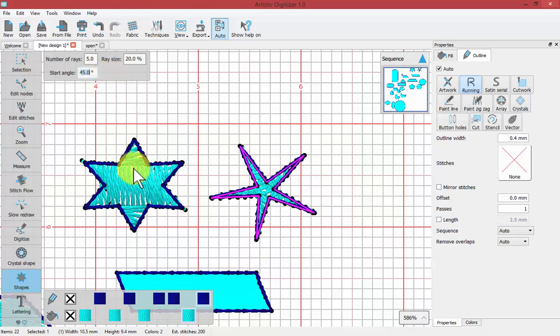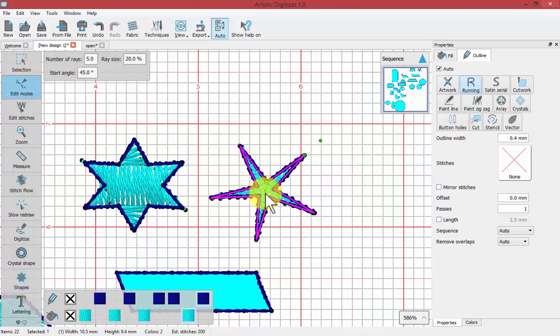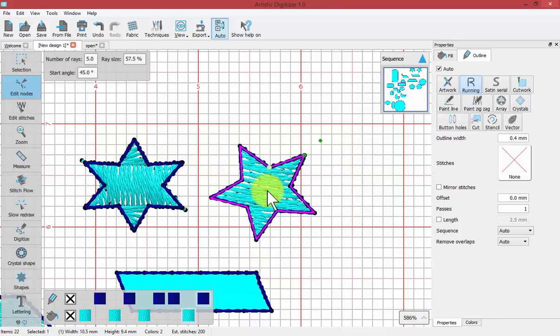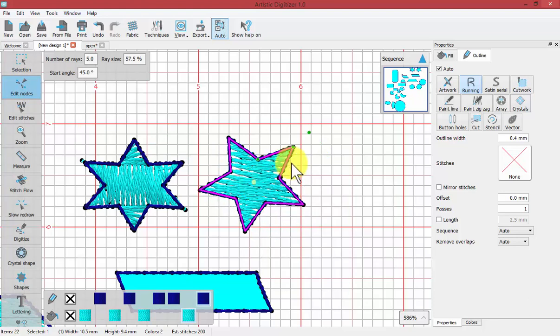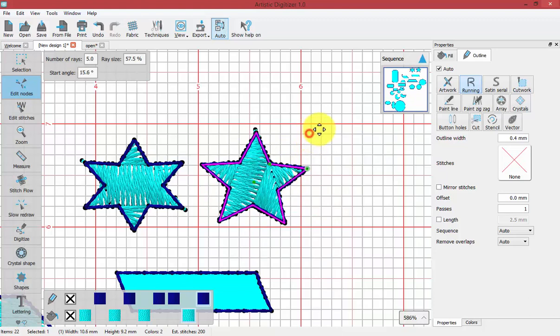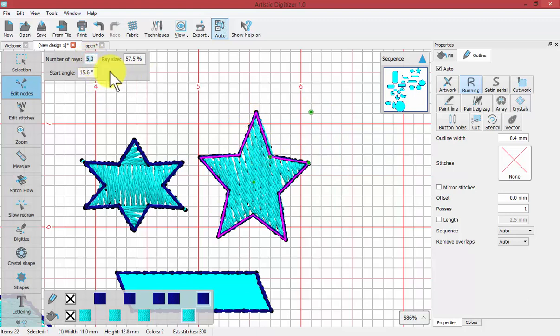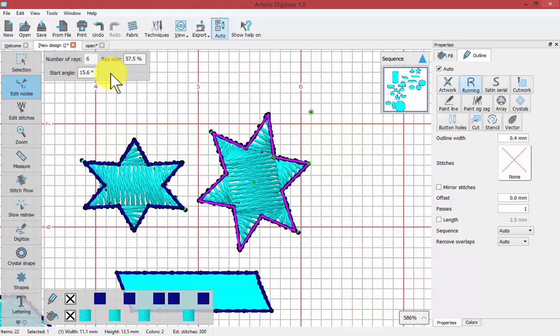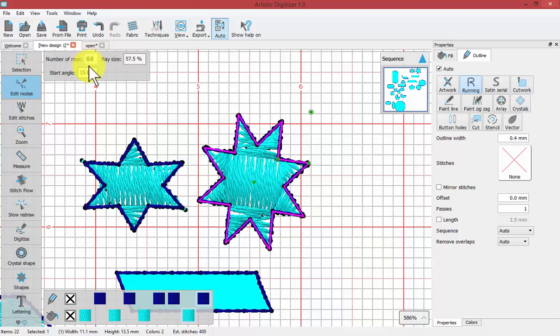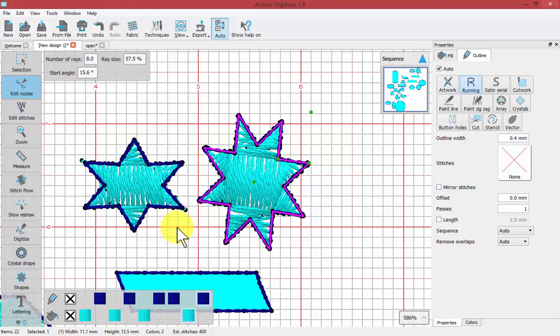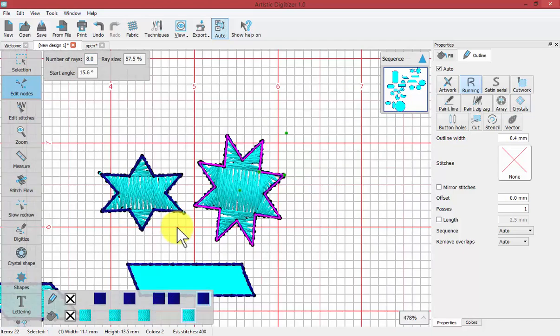Just like all shapes, if we choose edit nodes, I can use the nodes to adjust the ray size, to adjust the position, to adjust the start angle, and to adjust the overall size and perspective. If I want to change the number of rays, I'm going to need to use the tool options and type it in there, and I can increase the number of rays from 6 to 7 and 8, etc. That is how you can use the tool shape, and in general, that is how all of our different tool shapes work.